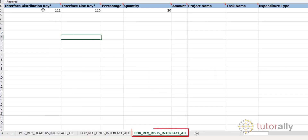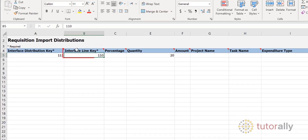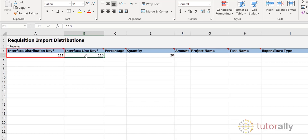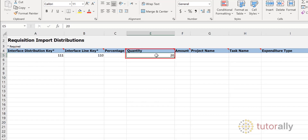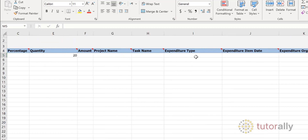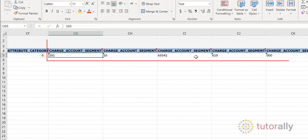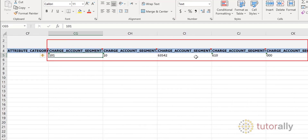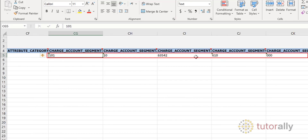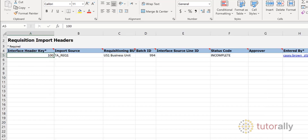In the Requisition Distribution worksheet, you see that the Interface Line Key number is the same as the line key used in the Requisition Lines worksheet. In the Interface Distribution Key field, we have provided the number 111. We have also provided the quantity. If you scroll to the right, you will come to the charge account segment. Because we are working with an expense account in this tutorial, we have entered information about the charge account this item will be expensed to. When you have completed all the key attributes, you can move on to Step 3 and generate the CSV files.